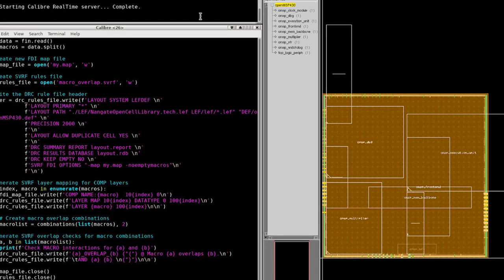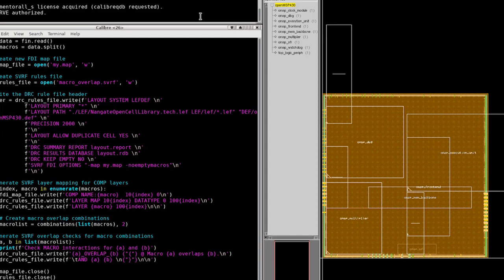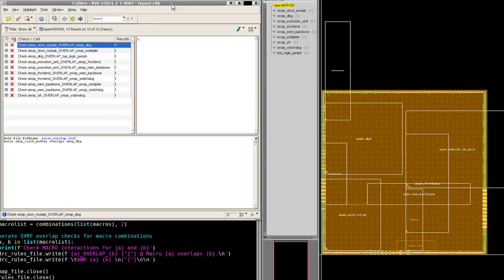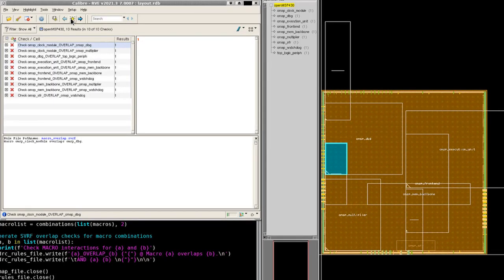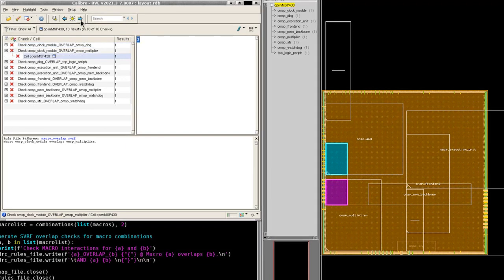Here you can see the same layout I had before. And with the RDB file open in RVE, I can step through the errors one at a time. It looks like there's 10 illegal overlaps.